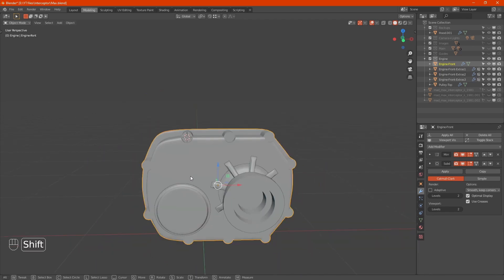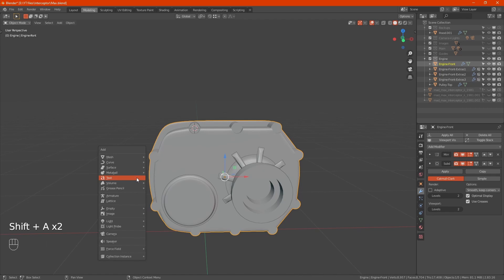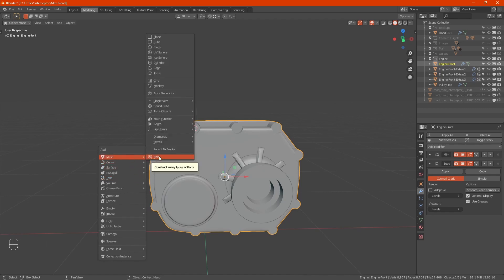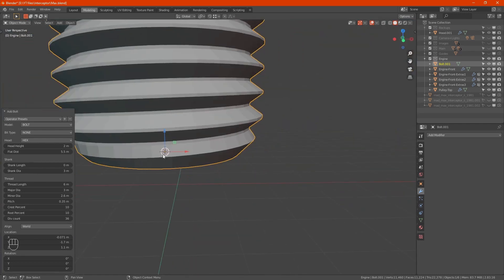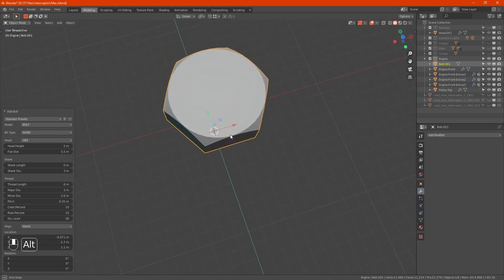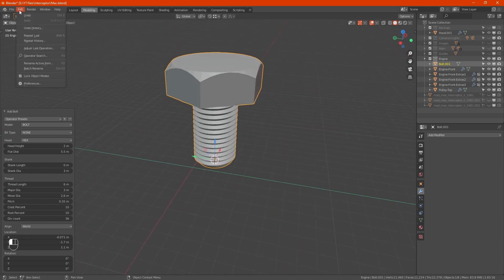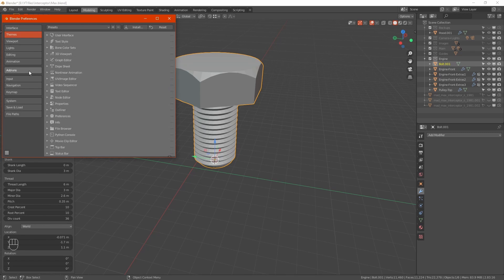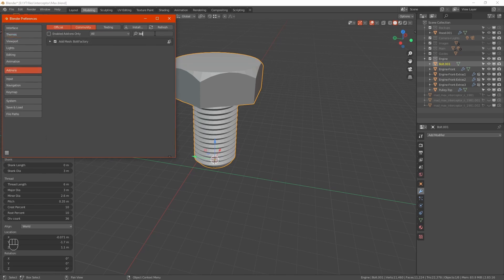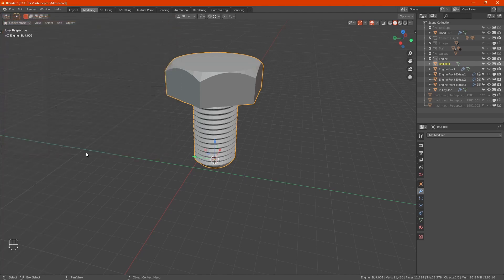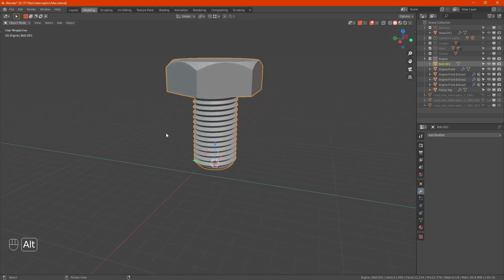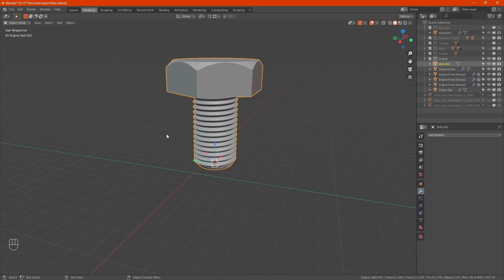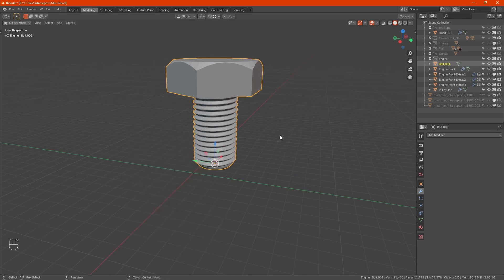Now shift A to add a bolt. Hopefully it just defaults to the hex one. If you don't have it, just in case, go into preferences, add-ons, bolt factory and tick that. That adds it to the add mesh menu.